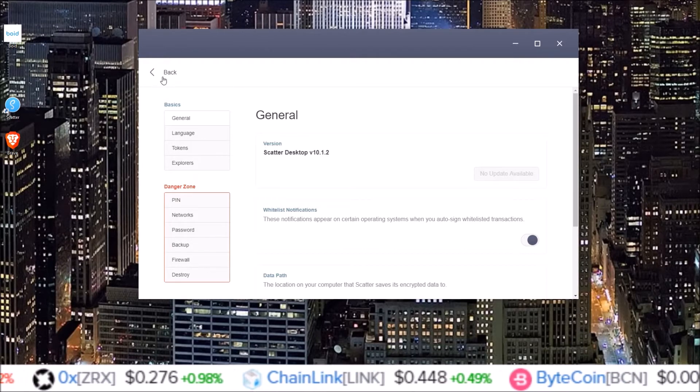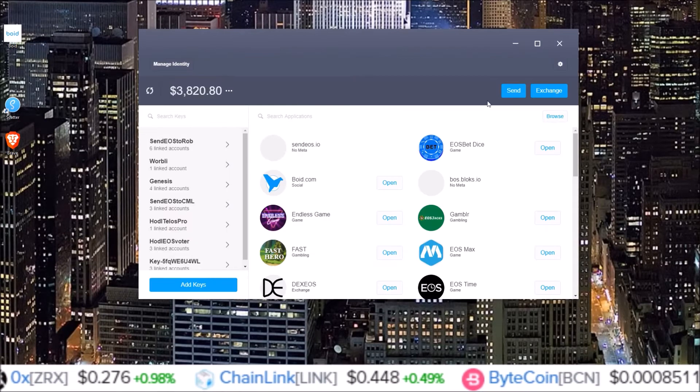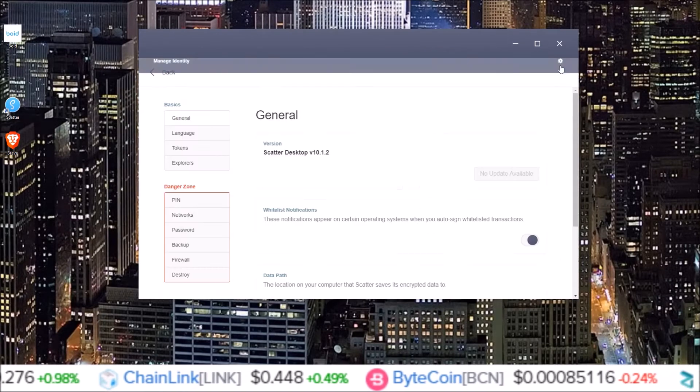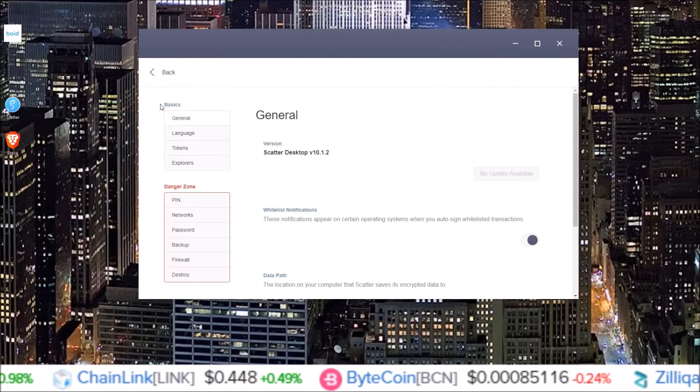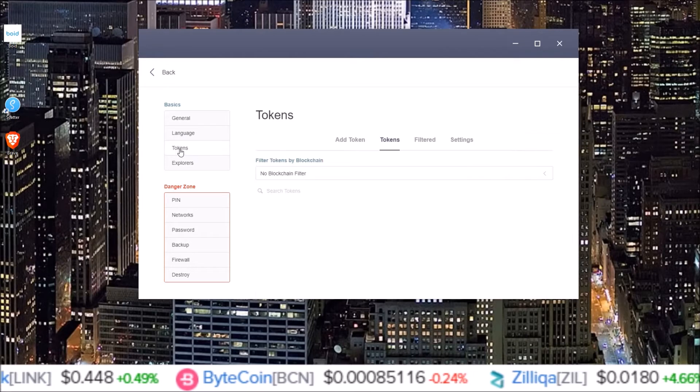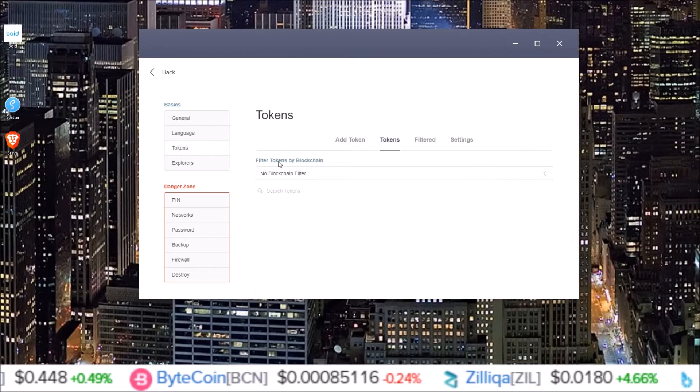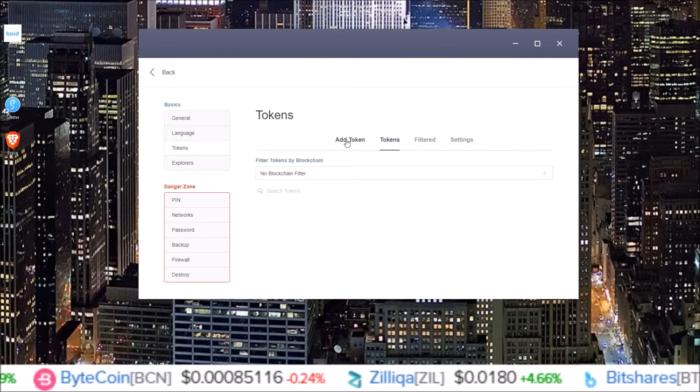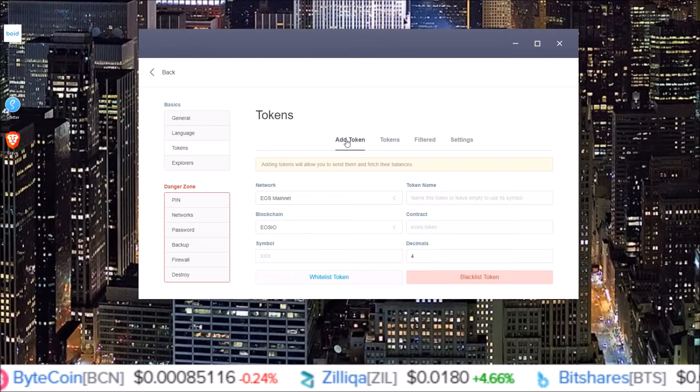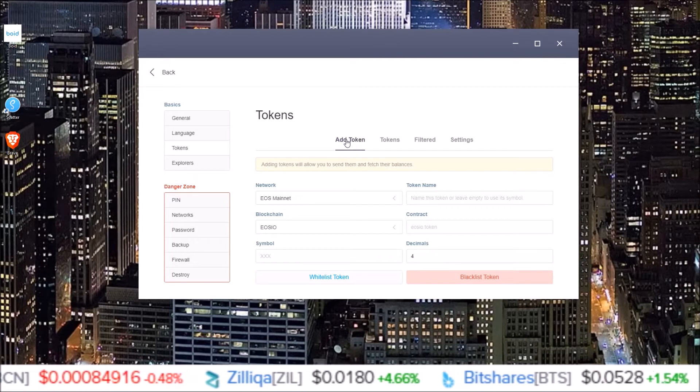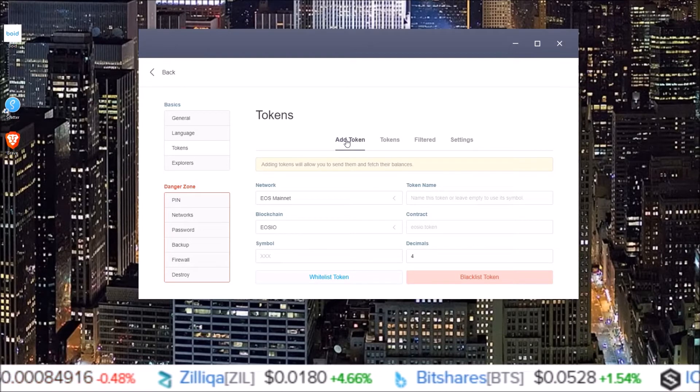So on the gear icon again, home page here, gear icon, come over here to the basics and go to tokens. Once you click on tokens there is the add token button here. And on this page is where we can add in new tokens.